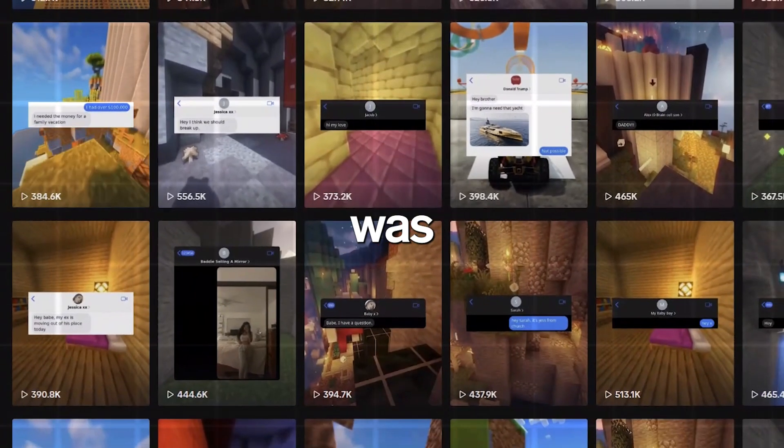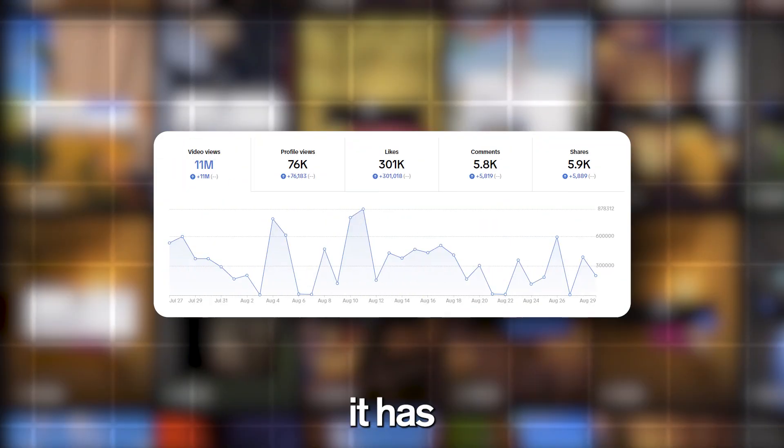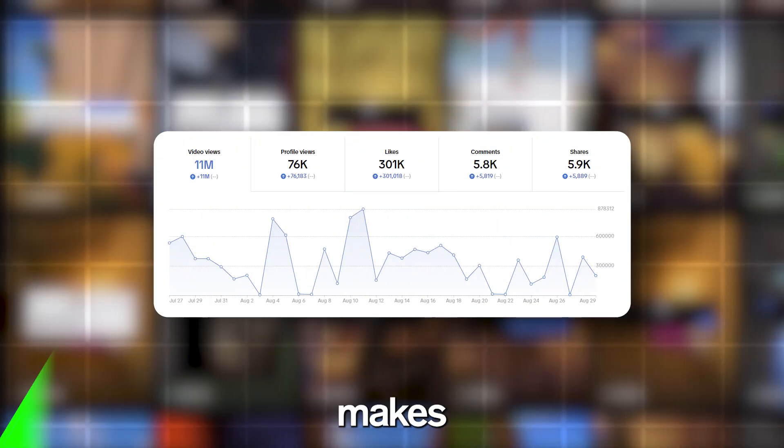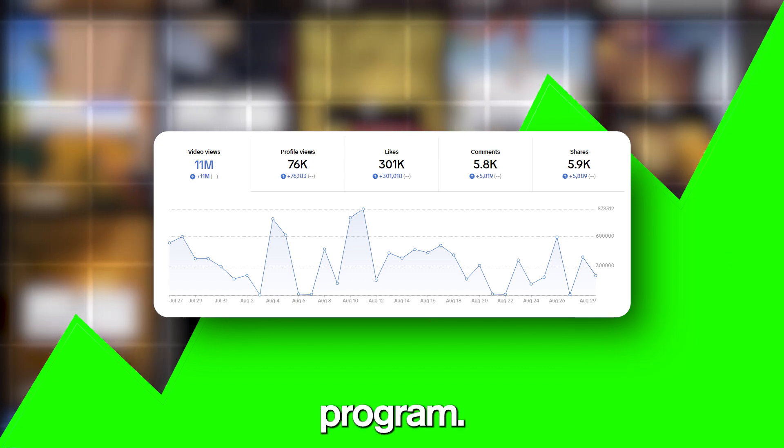This faceless TikTok page was just created three months ago. Today, it has just over 10 million views and makes well over $5,000 a month, just from the TikTok Creator Program.